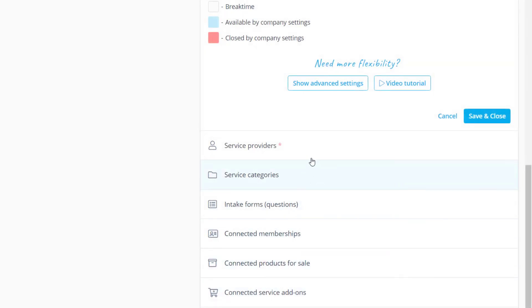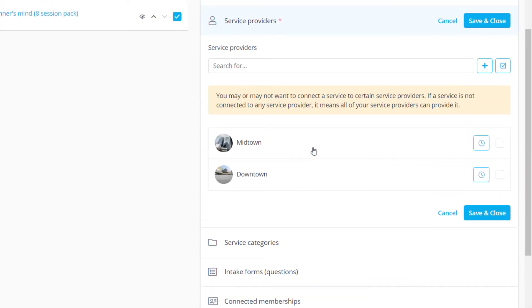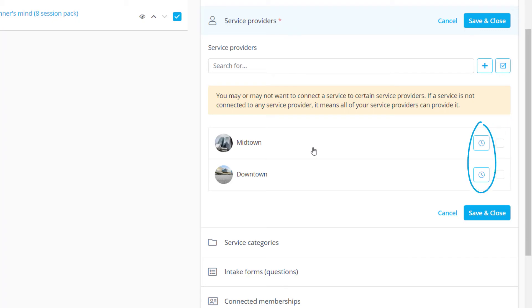The next section features the service providers associated with this service. If no boxes are checked the service will be connected to all providers by default. The stopwatch buttons will take you to the provider's schedule.